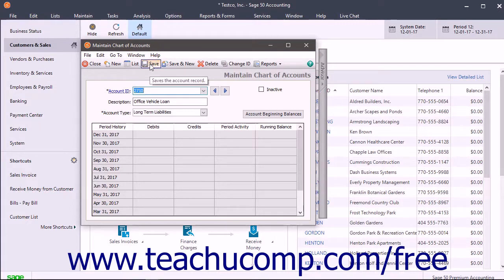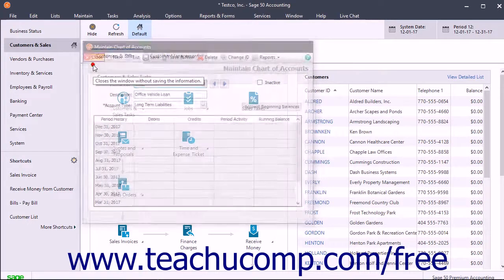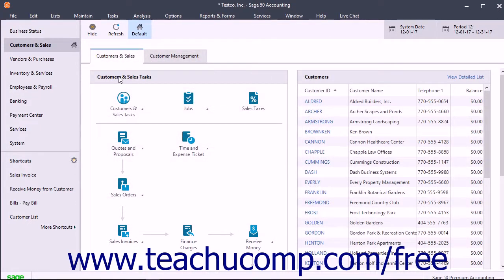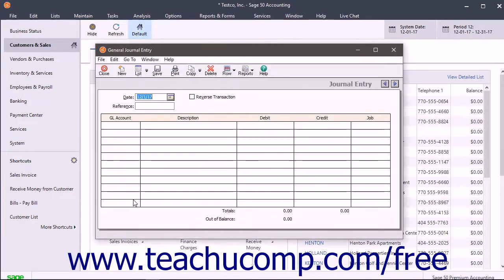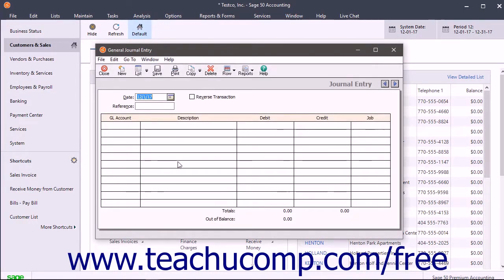To create the balances for the liability accounts, record a general journal entry. For example, if buying a $30,000 car with a loan borrowed from a bank, first create both a fixed asset account for the car and a long-term liabilities account for the loan.